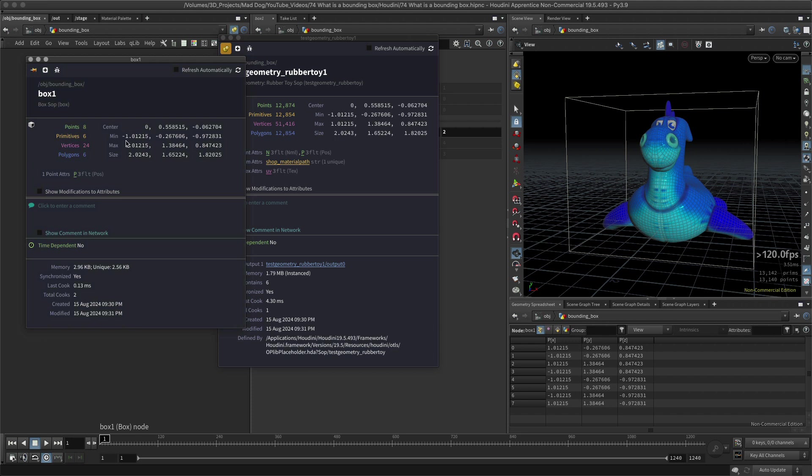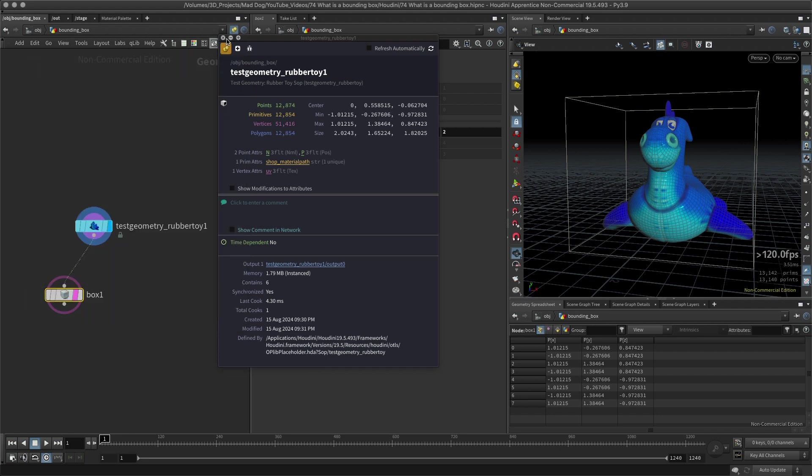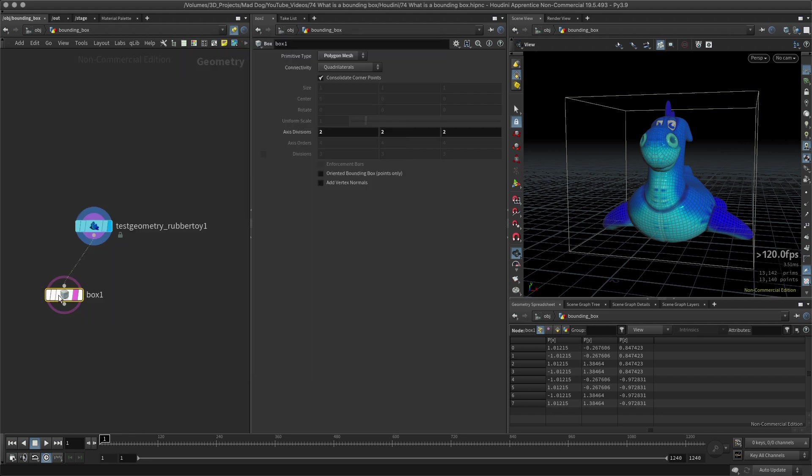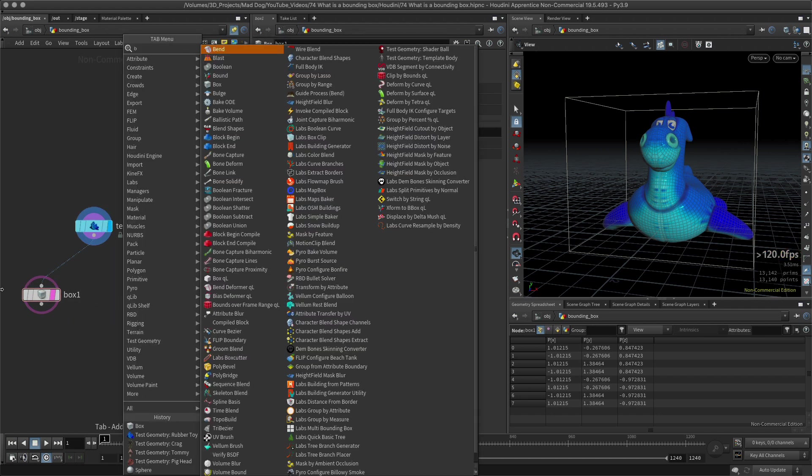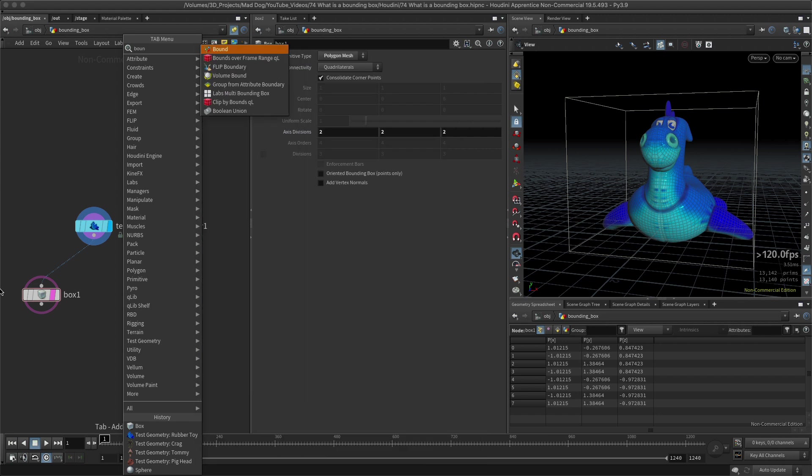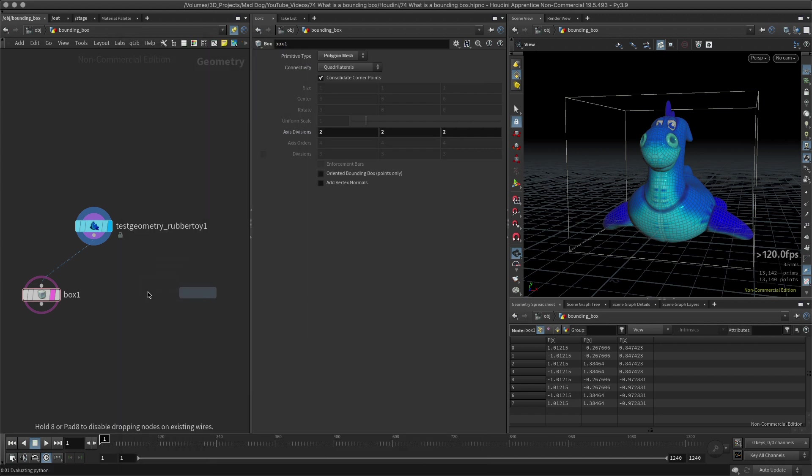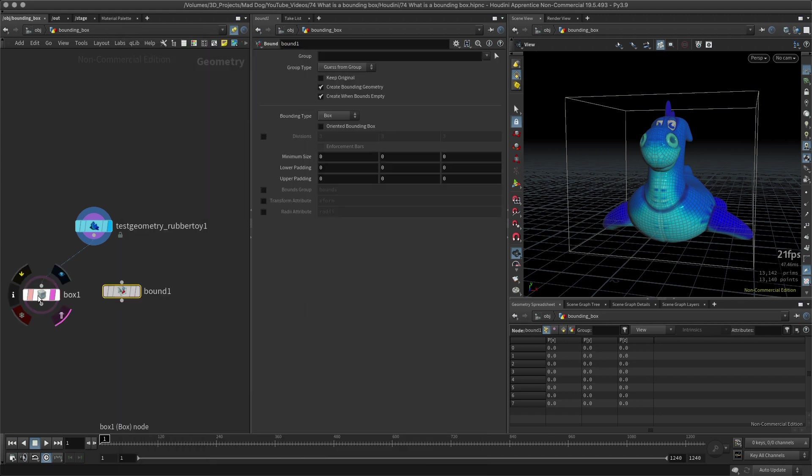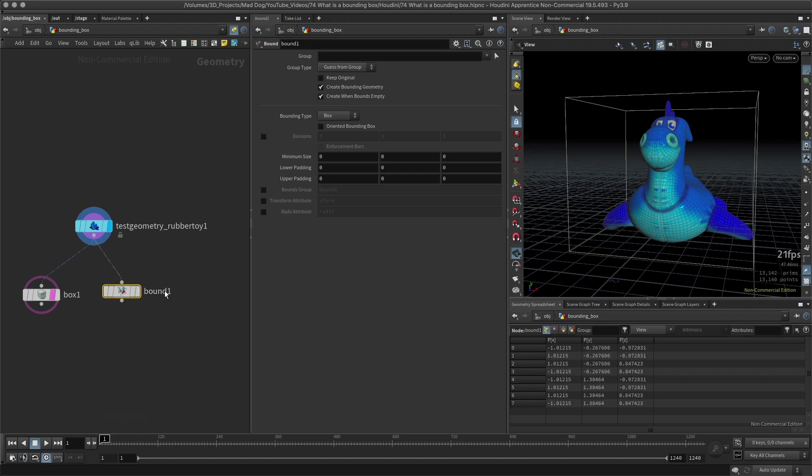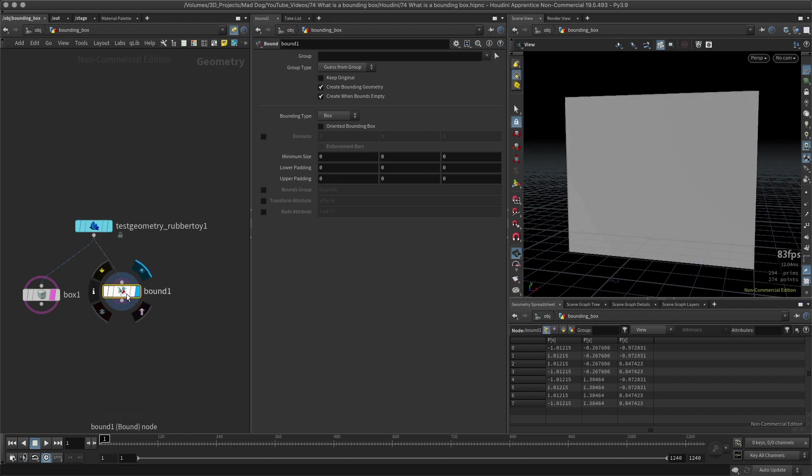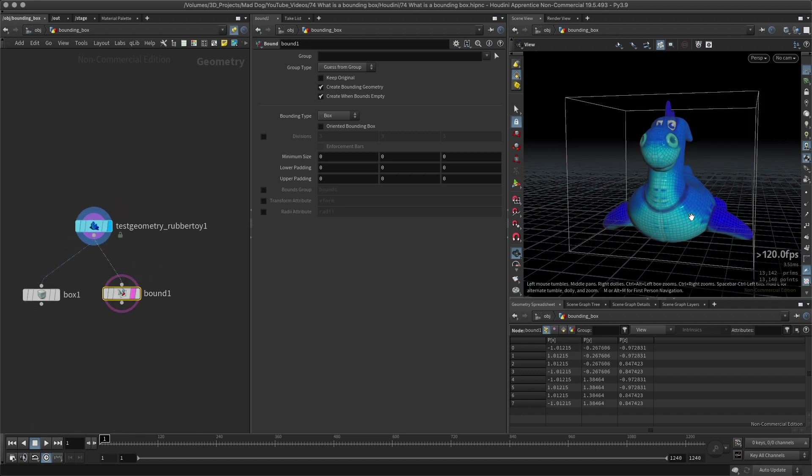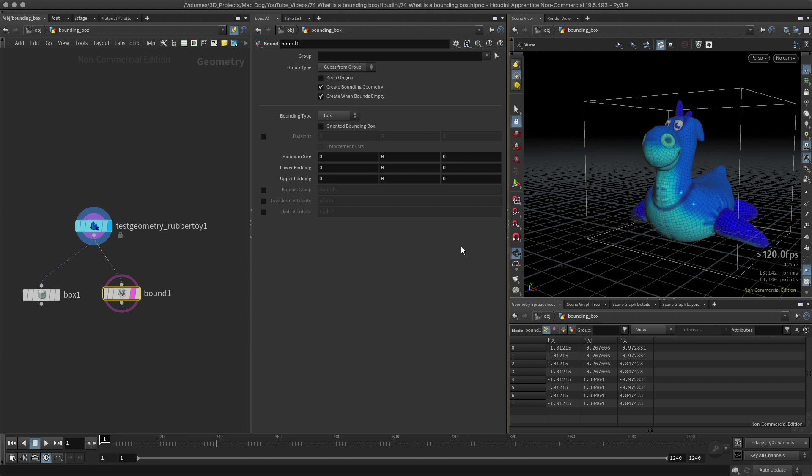You can see that they are. The minimum, the maximum, they're exactly the same on both sides. So there's my bounding box. There's another way that I can create a bounding box too, and I can use something called the bound node. This is a little bit more advanced, so if you need something other than a box to create that bound, you can use this.